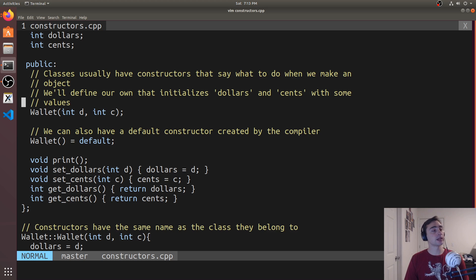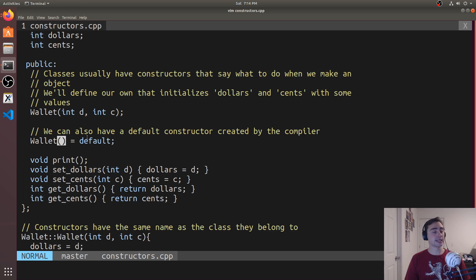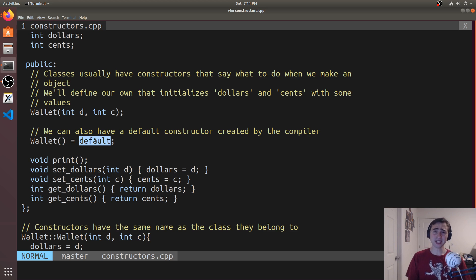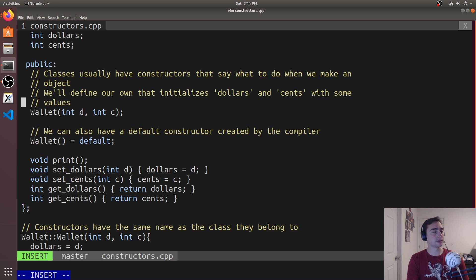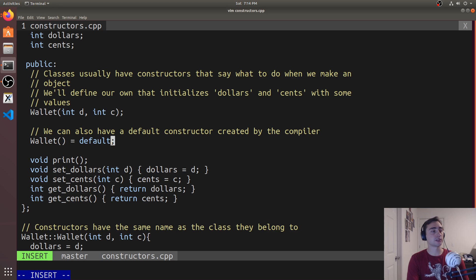Well, if you don't give a class a constructor, the compiler may automatically give it one for you. And we can explicitly tell the compiler to give this class a constructor by doing this wallet and then an empty parameter list is equal to default.